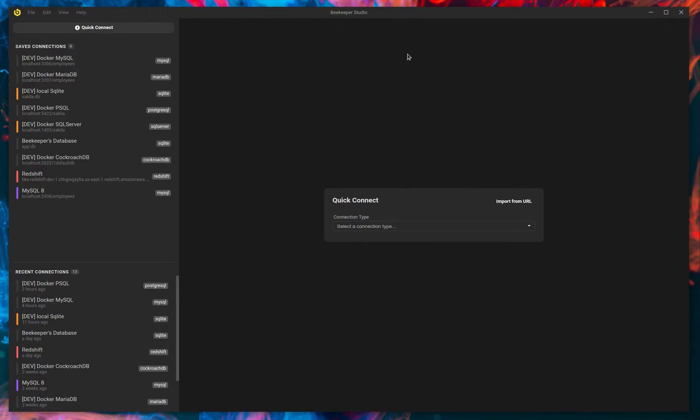Hey everybody, my name is Matthew Rathbone. I'm one of the co-creators of Beekeeper Studio, which is a SQL editor and database manager for Mac, Linux, and Windows, totally open source. I'm here to show you version 1.7, I've got some great new features for you today.